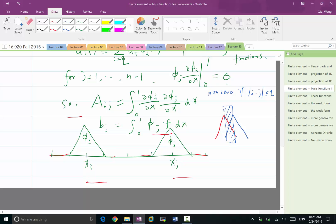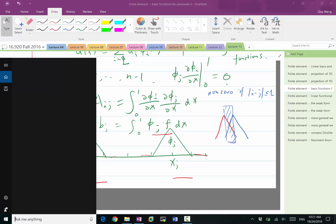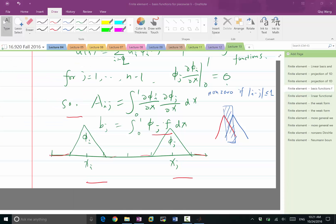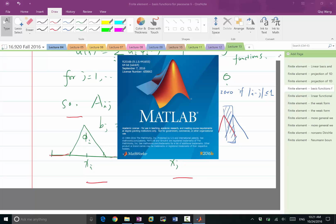If a matrix is non-zero only for |i − j| ≤ 1, the sparsity pattern of the matrix is going to be a tridiagonal matrix. Let's try to construct this tridiagonal matrix for one-dimensional space.